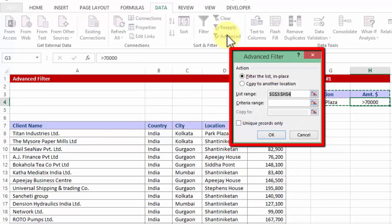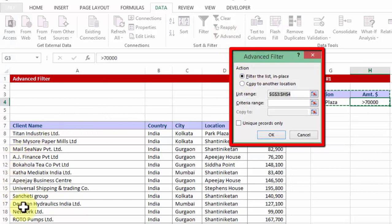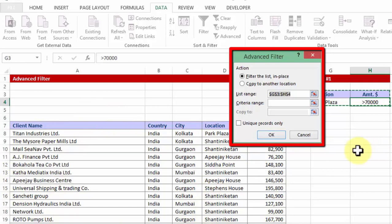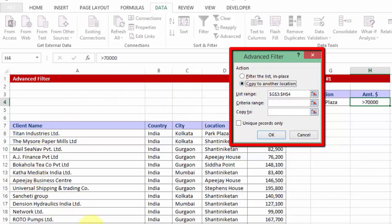Now first things first, it is asking me do you want to filter the list in its original place or do you want to take it away and get the extracted value somewhere else. I will say please copy to another location. That means the original list will remain intact. The output will be somewhere out here from the cell that we will be choosing very soon.